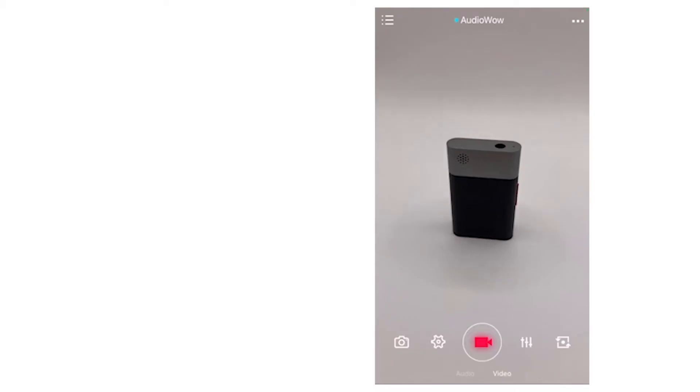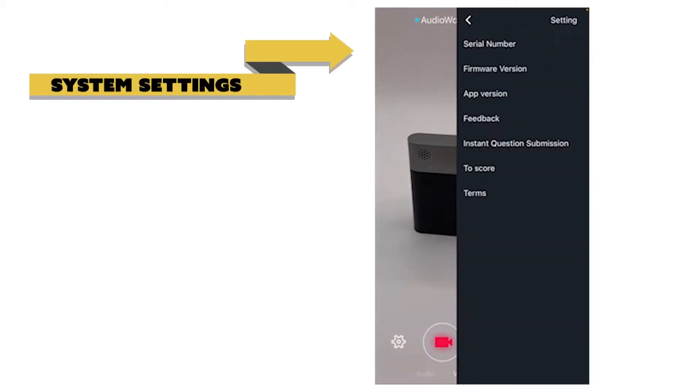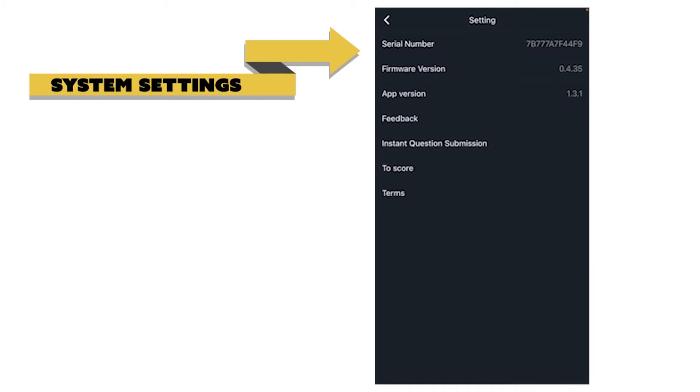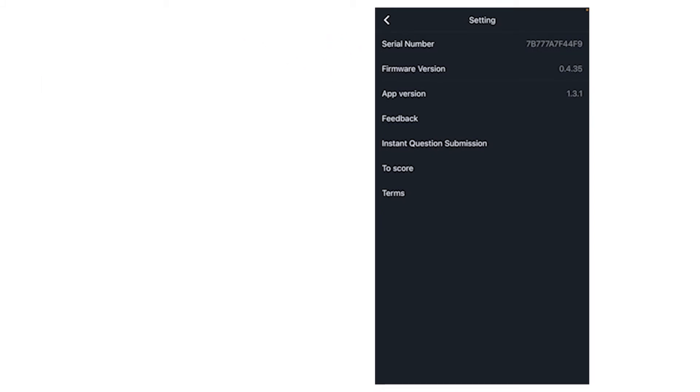Android systems will automatically save files to the system album, while iOS systems need to be saved manually. The upper right corner is the overall system settings, which display important information such as serial number, the firmware, or the current app version.